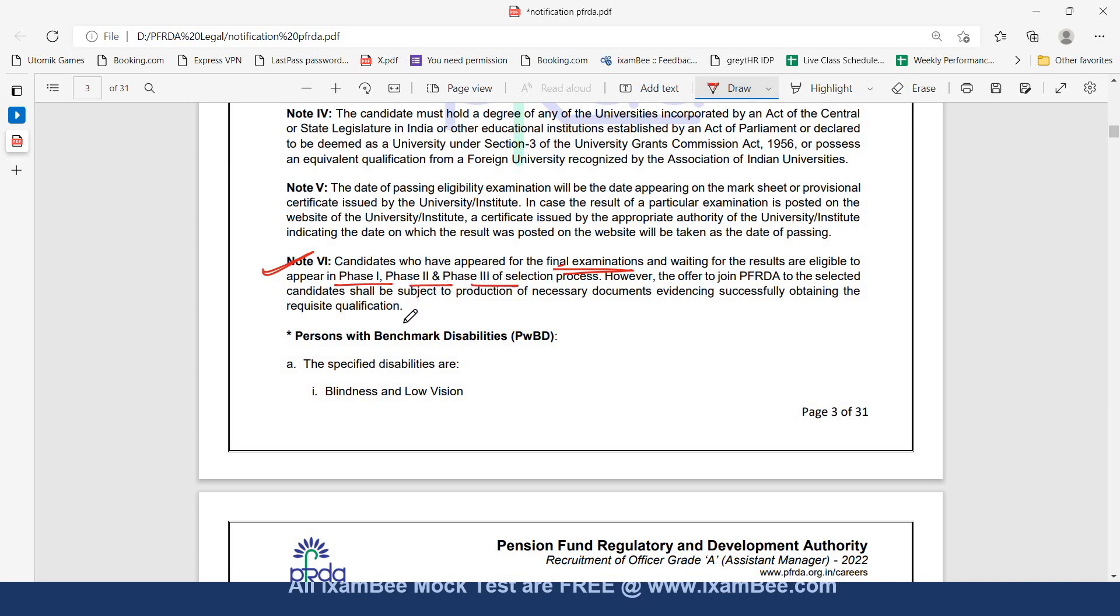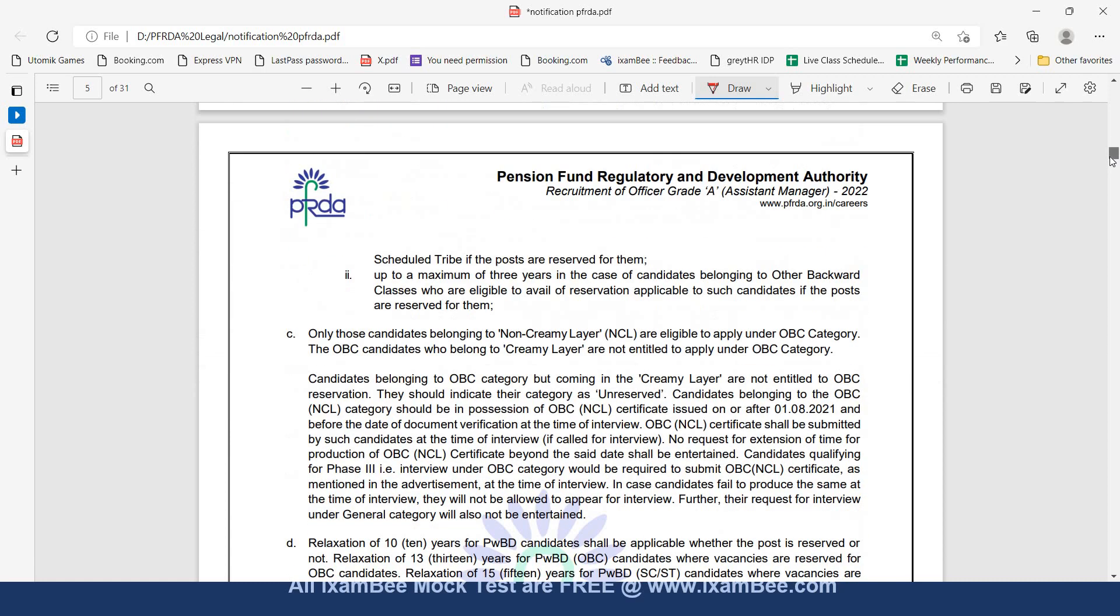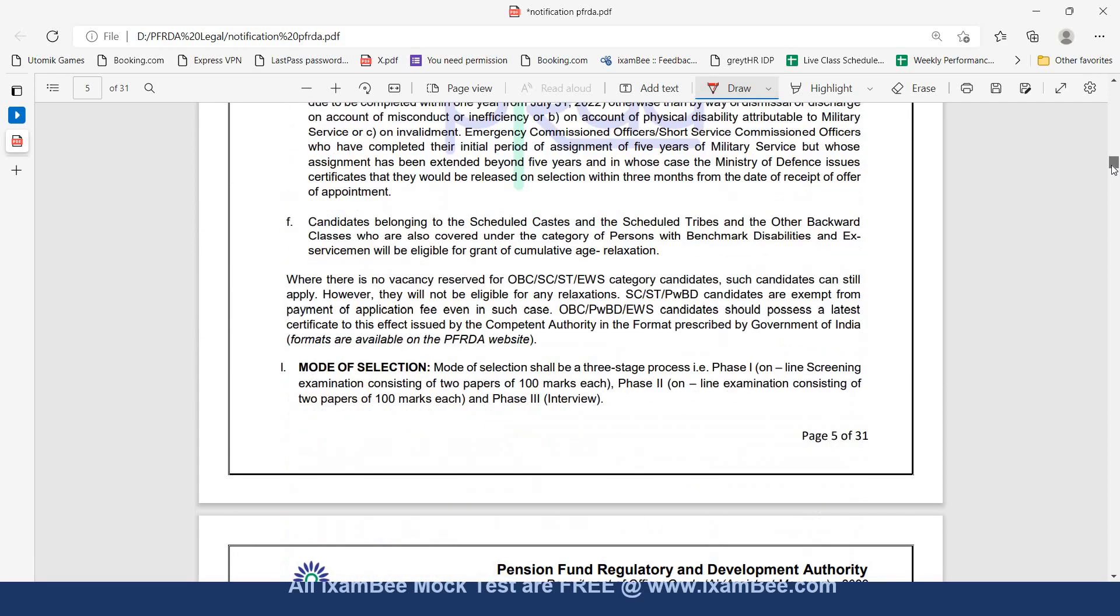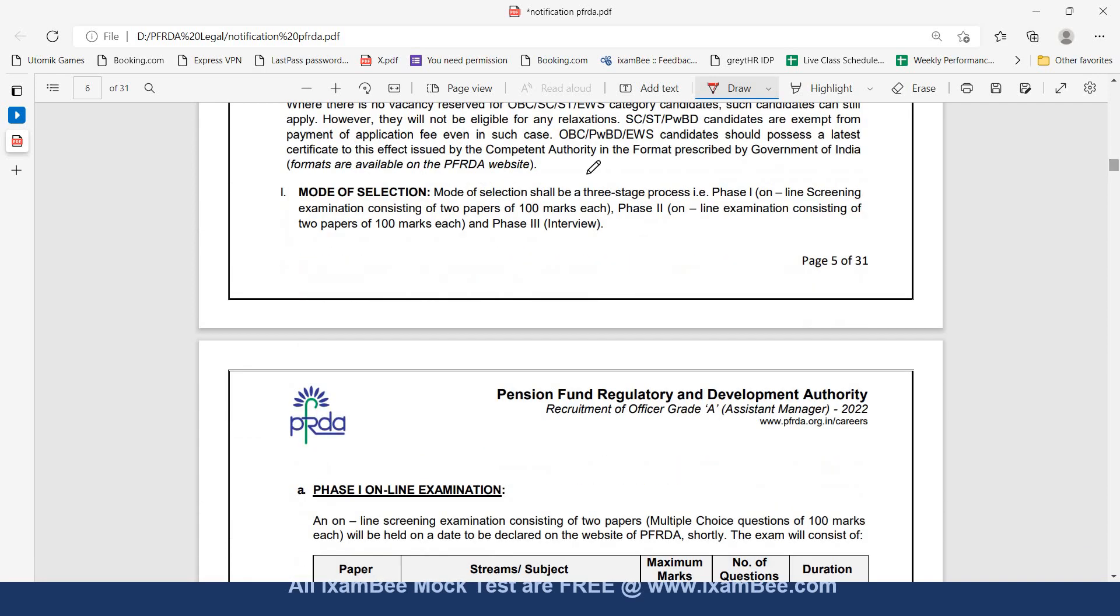However, when they are going to join PFRDA, they should be able to produce the necessary documents. Age limit is also mentioned. A candidate must not have exceeded the age of 30 years, must have been born on or after August 12, 1992. Relaxation in age is given for various categories. In the mode of selection, there will be 3 phases.